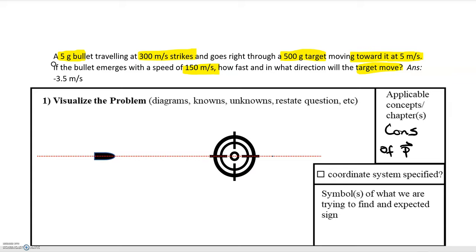With every problem, the first thing you want to do is define a coordinate system, since we have vectors here. Momentum is a vector, velocity is a vector. I'm going to choose to the right to be the positive x direction, and now since we've defined our coordinate system we can start labeling our knowns and unknowns.